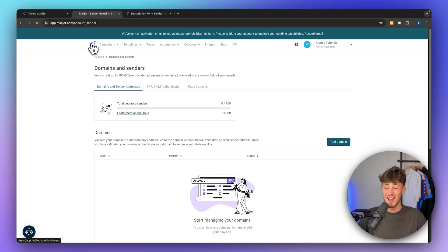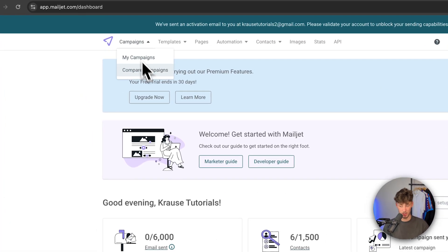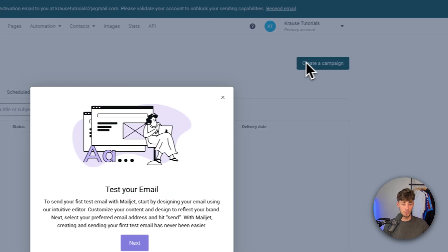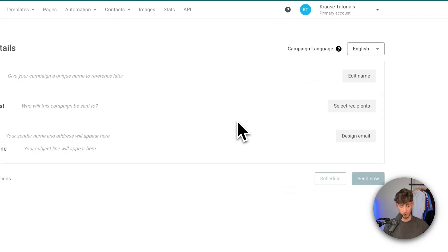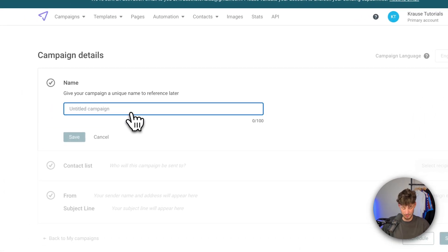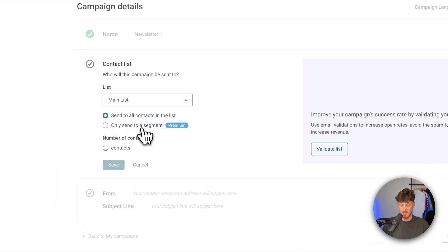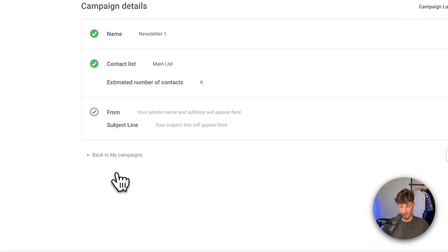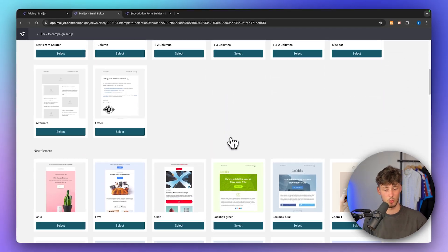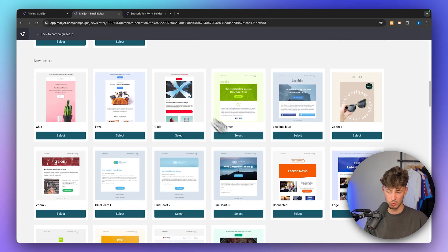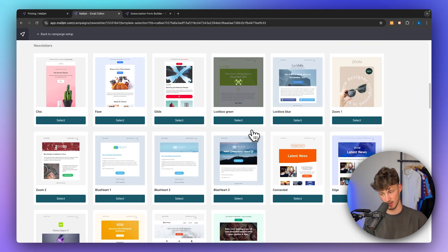Let me now show you how to set up campaigns and actually send out emails. Simply head over to campaigns, click on my campaigns, and here you have the option to create a new campaign for your email marketing subscribers. You will first have to add a name — I'm going to name this newsletter one. Then we will have to select the contact list, in this case my main list. We will then also have to design the email. By default, Mailjet gives you quite a lot of different templates which you can use.